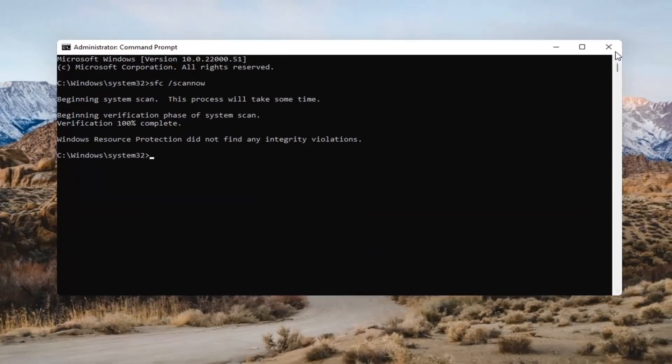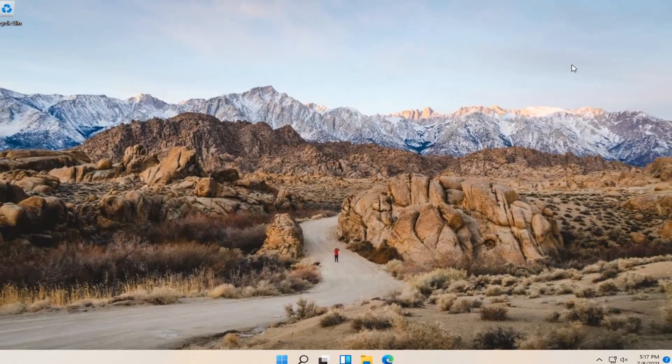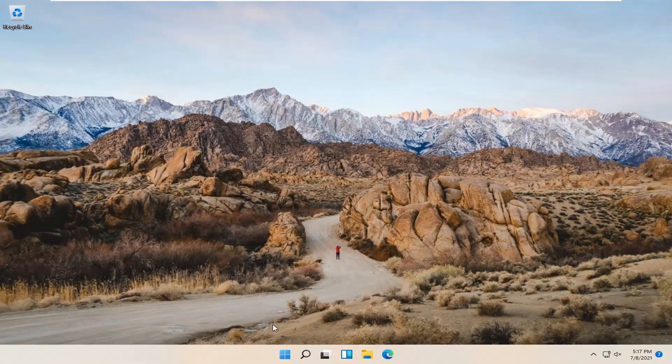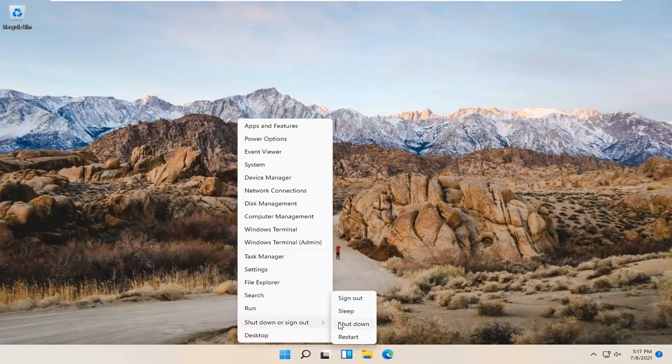So you can see it didn't find anything. I would recommend restarting your computer at this point.